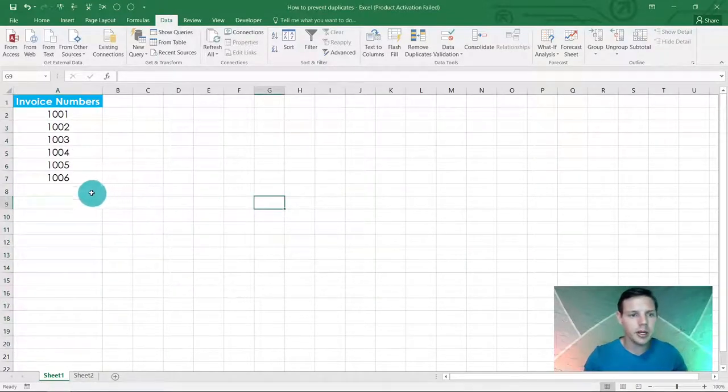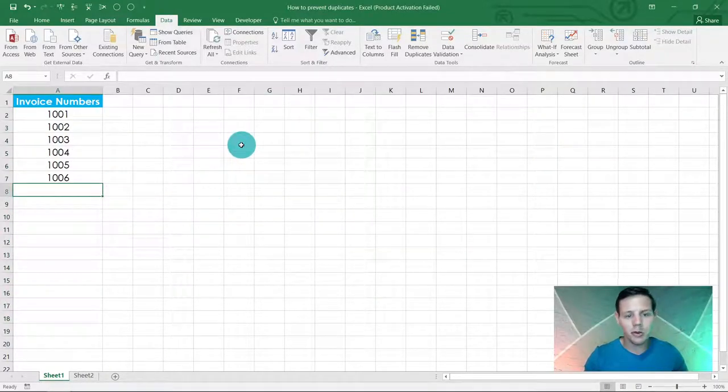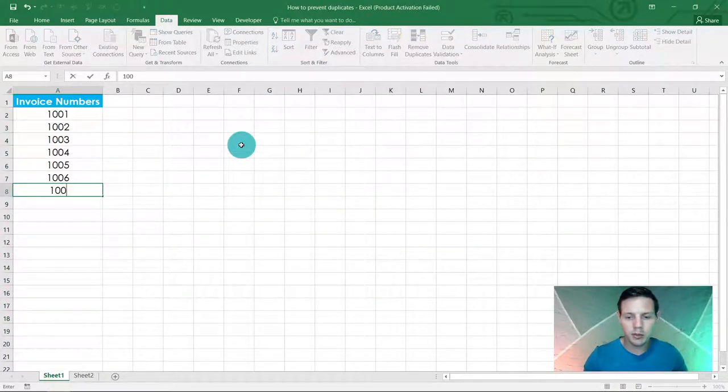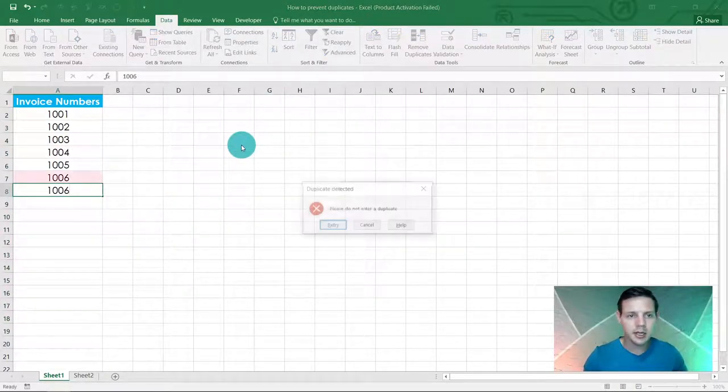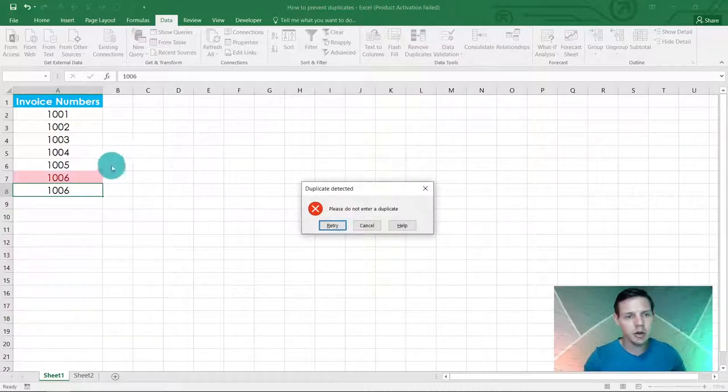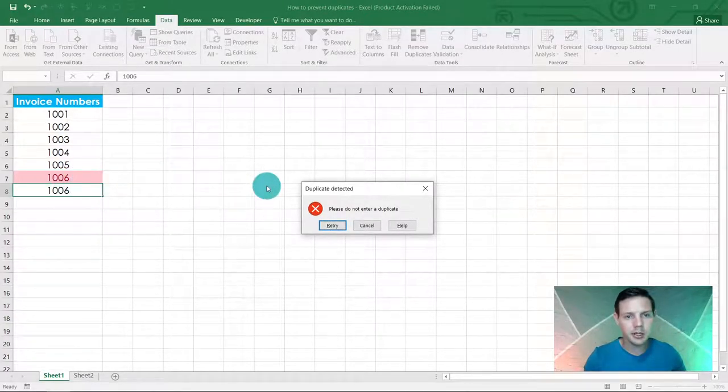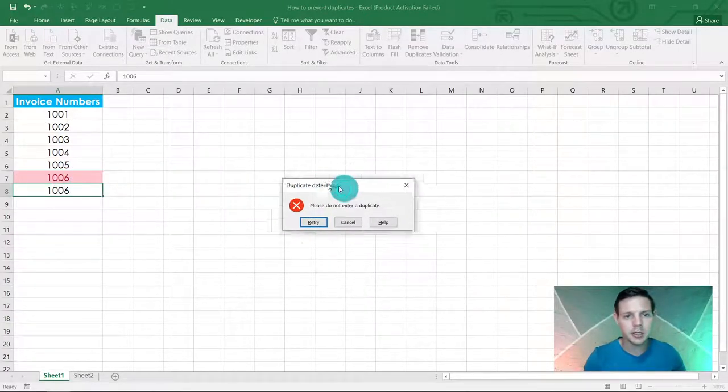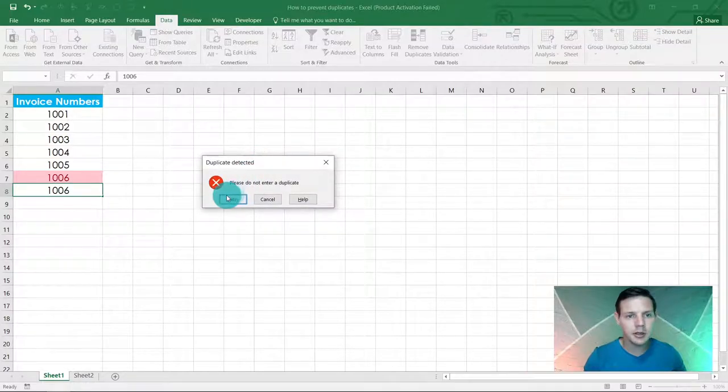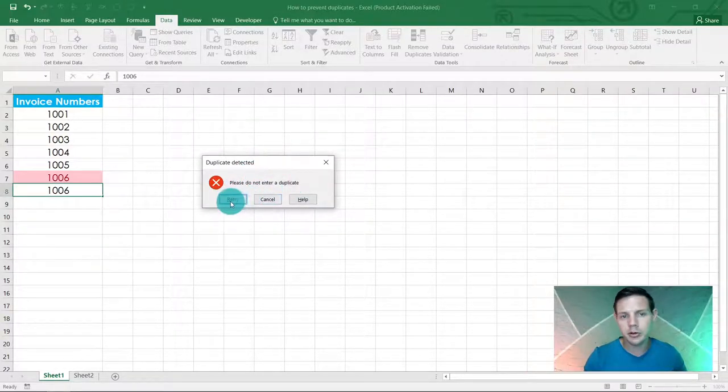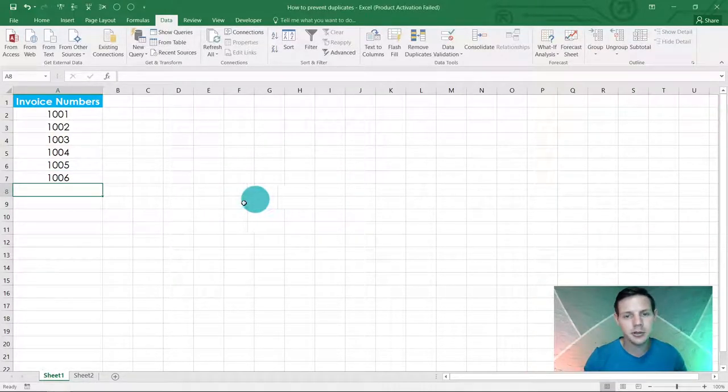So now let's try that one again. If you put in 1006 now, it's going to show duplicate detected, please do not enter a duplicate. You can retry or cancel the entry.